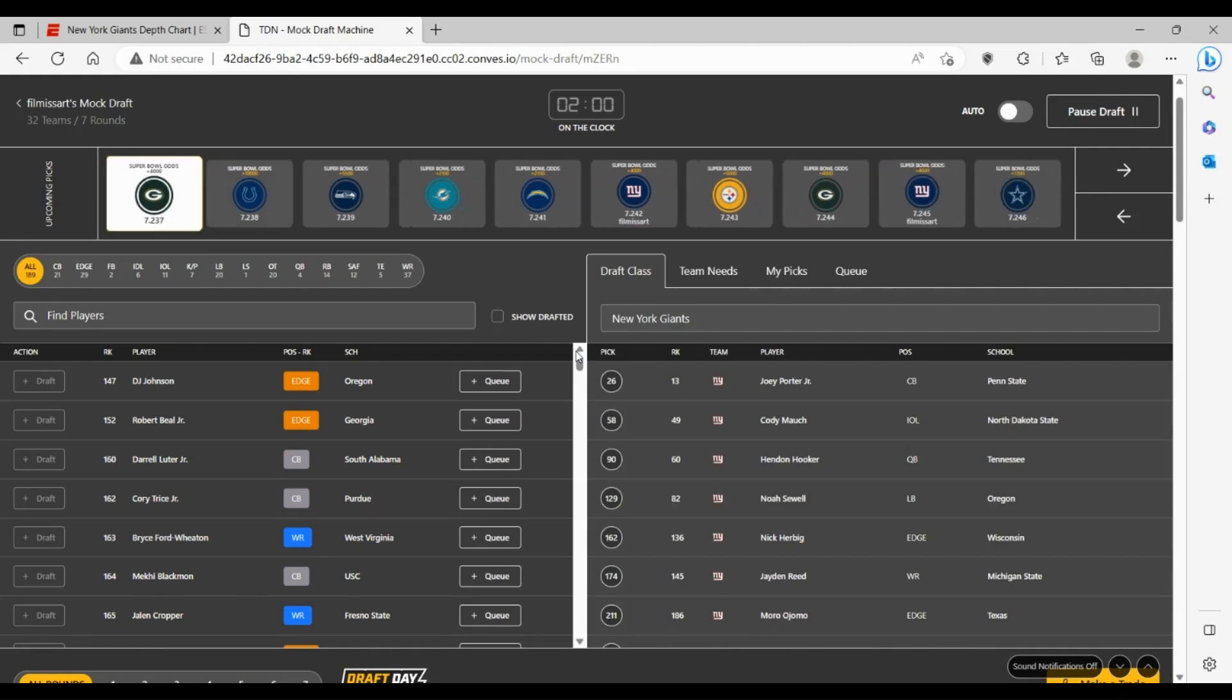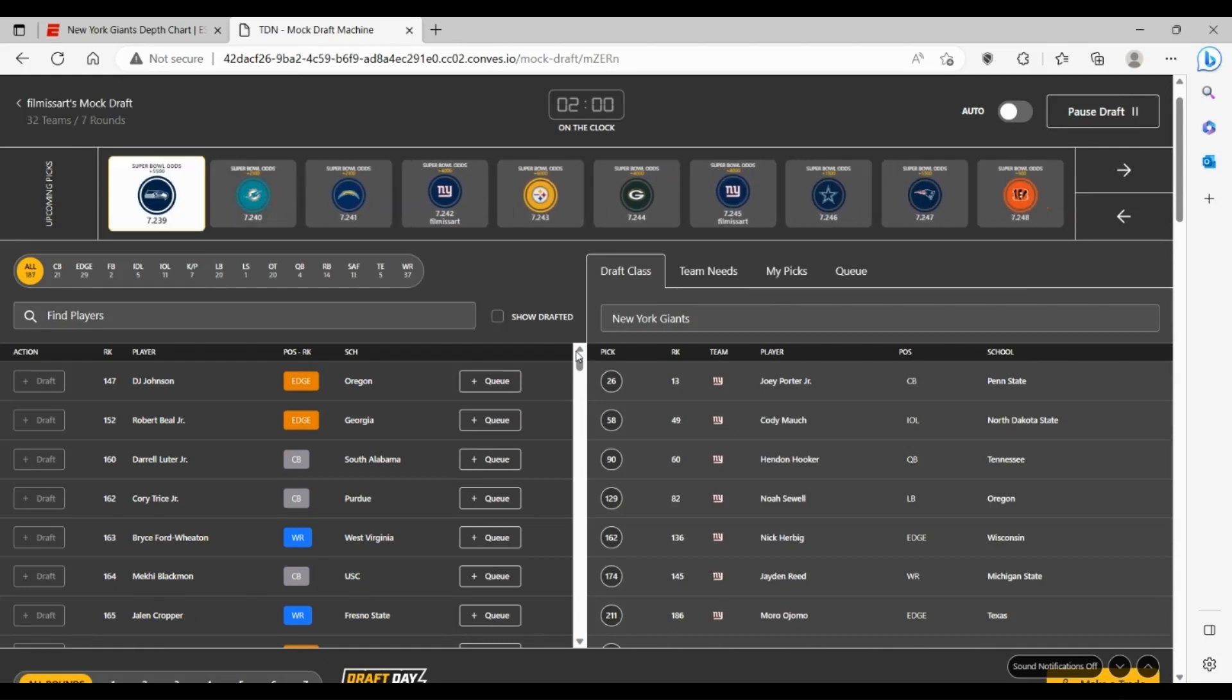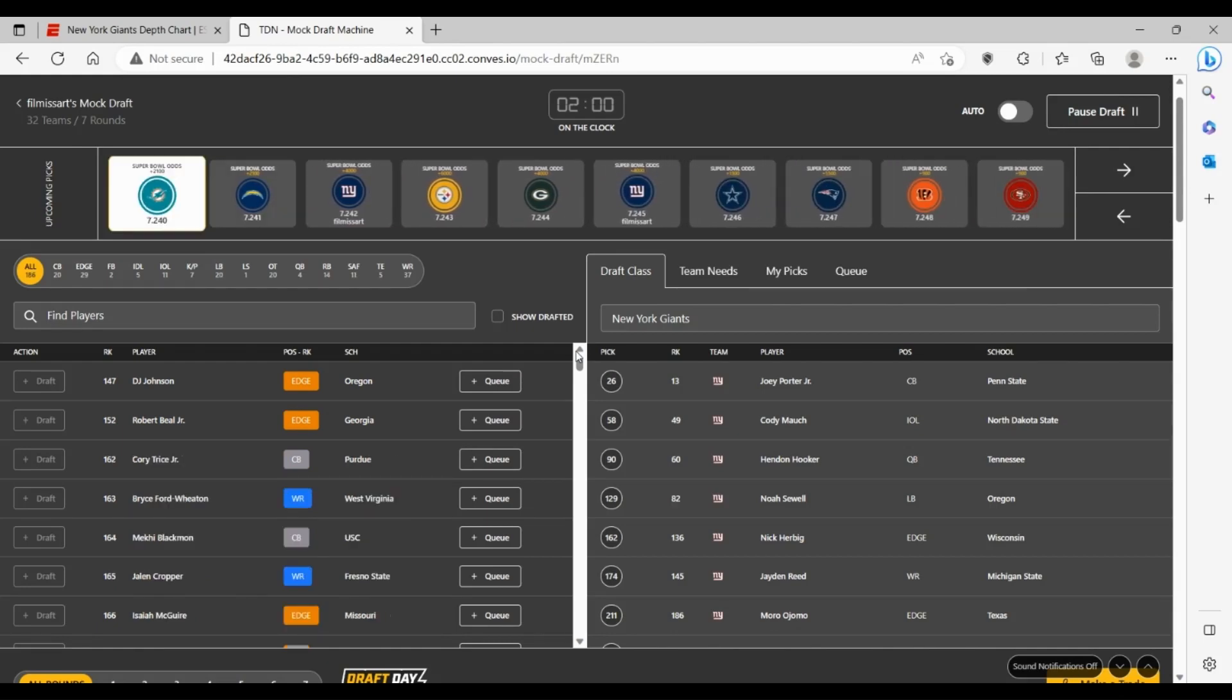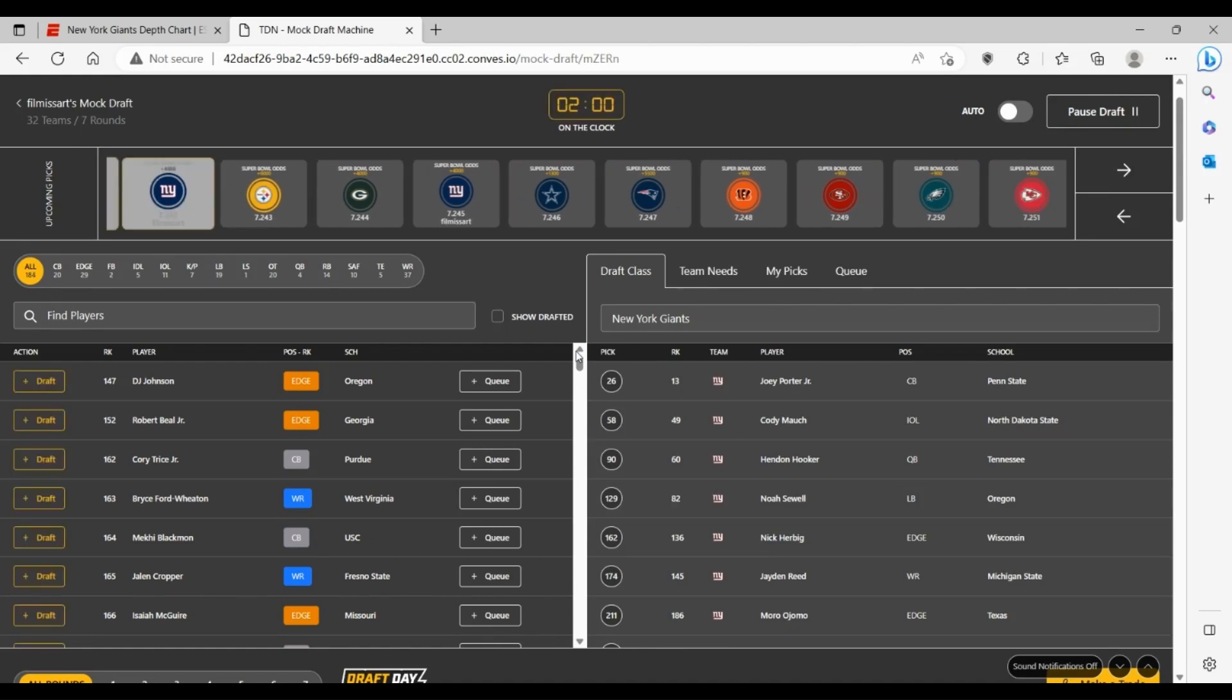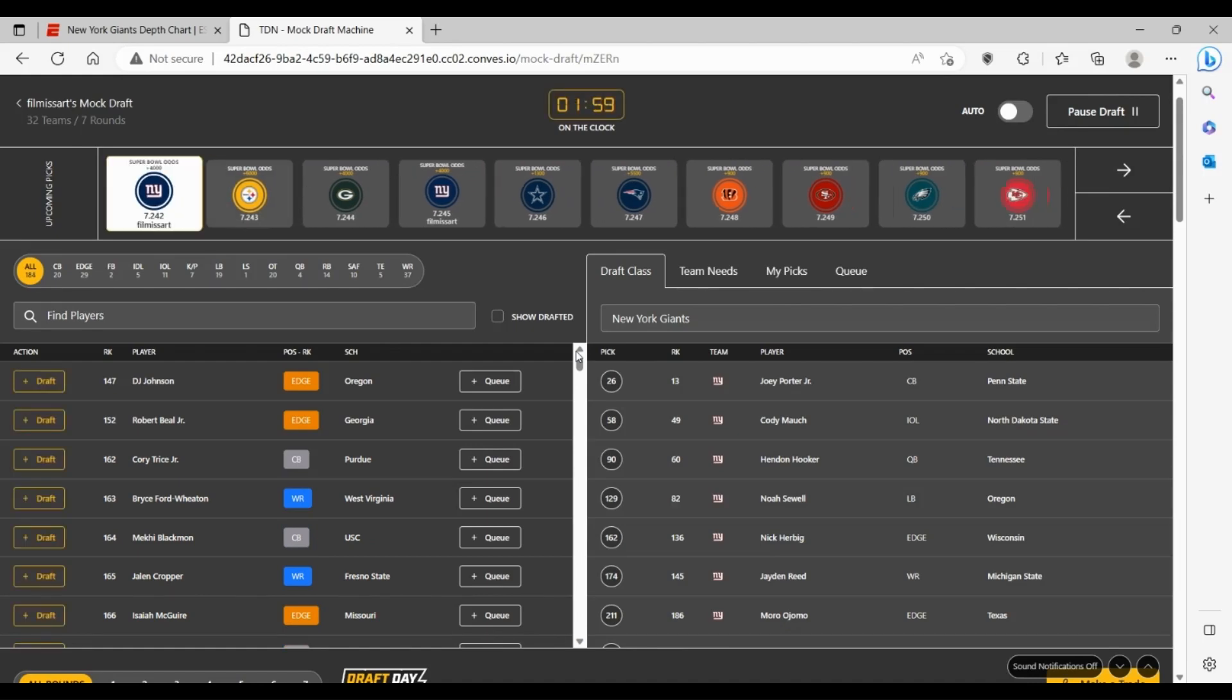Your backup quarterback who maybe could one day be a starting quarterback for you depending on how Daniel Jones does. Obviously you get your two edge rusher depths, you get a wide receiver, and you get a very good linebacker out of Oregon, Noah Sewell.